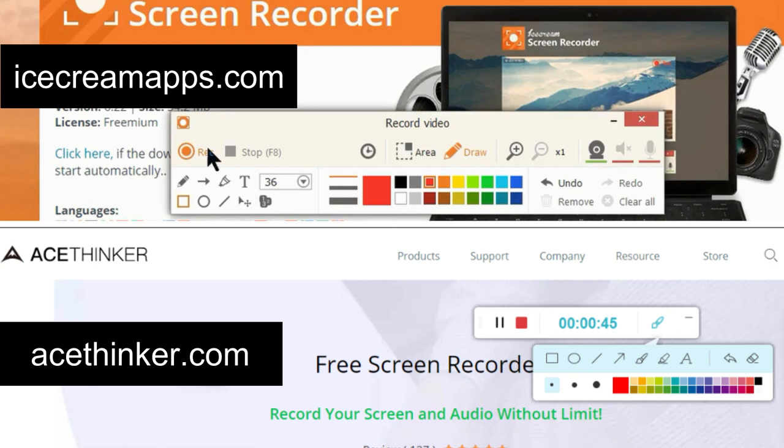Ace Thinker is better in those ways, but Ice Cream Apps has some features you may find interesting, like adding counters to show step-by-step procedures. Both tools have some advantages and disadvantages, so you can select according to your choice and need. I hope you find this video useful — let me know in the comment section. Thank you so much.